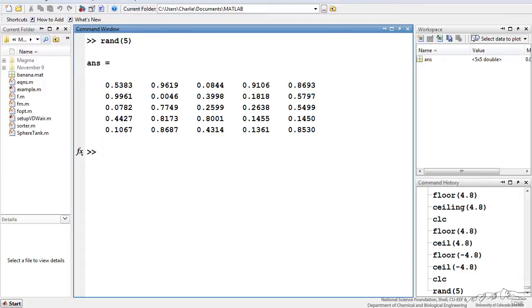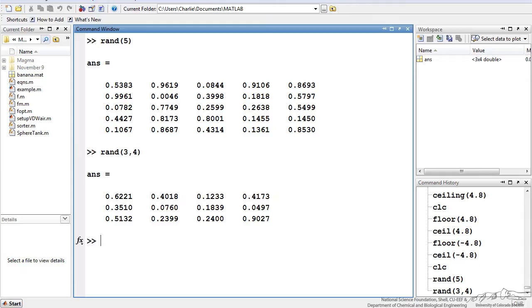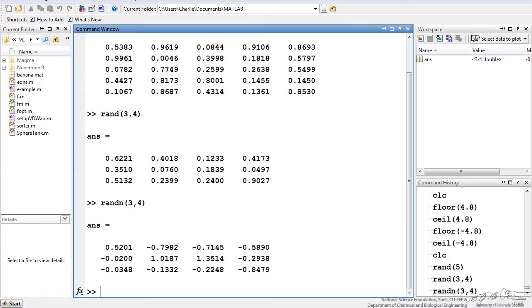So for example if I did rand of 5 that generates a 5 by 5 array of random numbers between 0 and 1. Rand would generate a random array between 0 and 1. Three rows, four columns. And rand n three, four would generate a 3 by 4 array of normally distributed random numbers. It has a mean 0 standard deviation of 1.